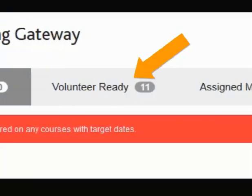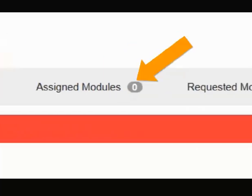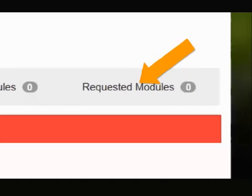The Volunteer Ready tab lists mandatory training that must be completed by you. For example, if you are a Scouter, you will find your Wood Badge 1 Module 1 training in this tab. The Assigned Modules tab lists outstanding sessions that have been assigned to you. The Requested Modules tab lists the modules that you have selected from the course catalog.